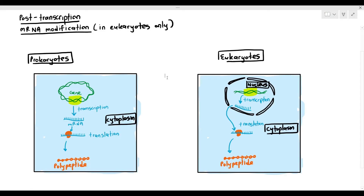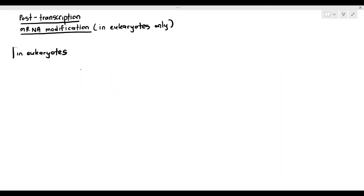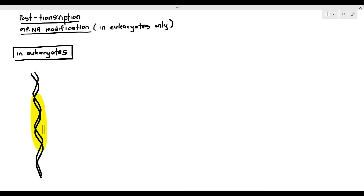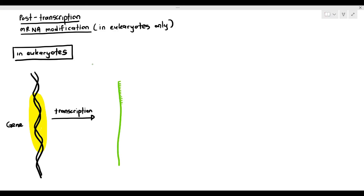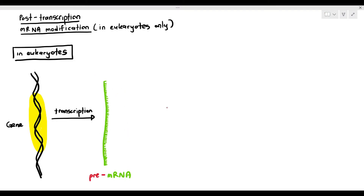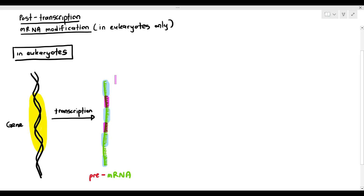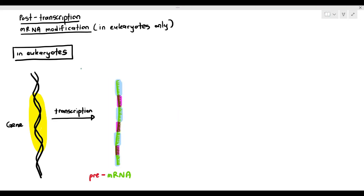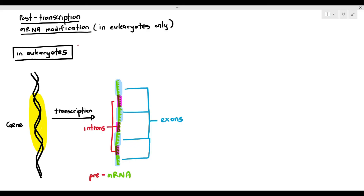It sounds straightforward — a little more complicated for eukaryotes because transcription happens in one place and translation in another. Now, when we look at the genes of eukaryotes undergoing transcription, the mRNA produced is actually referred to as the pre-mRNA — 'pre' meaning it is not mature yet. Certain nucleotides are highlighted in light blue, called exons, and others in pink, called introns, which are interrupting sequences.